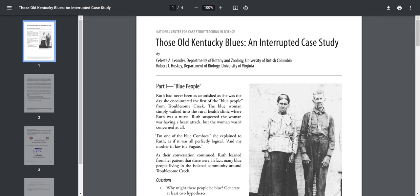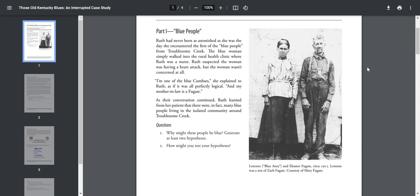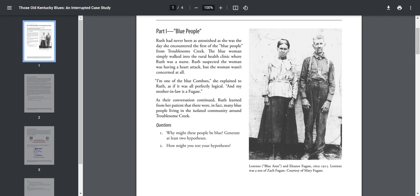Okay, Part One: Blue People. Ruth had never been so astounded as she was the day she encountered the first of the blue people from Troublesome Creek. The blue woman simply walked into the rural health clinic where Ruth was a nurse. Ruth suspected the woman was having a heart attack, but the woman wasn't concerned at all. 'Oh, I'm just one of those blue Combses,' she explained to Ruth, as if it was all perfectly logical. 'And my mother-in-law, she's a Fugate.'